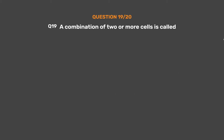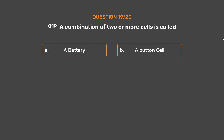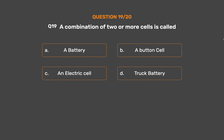Question number 19. A combination of two or more cells is called: Option A: A battery. Option B: A button cell. Option C: An electric cell. Option D: Truck battery. The correct answer is Option A: A battery.